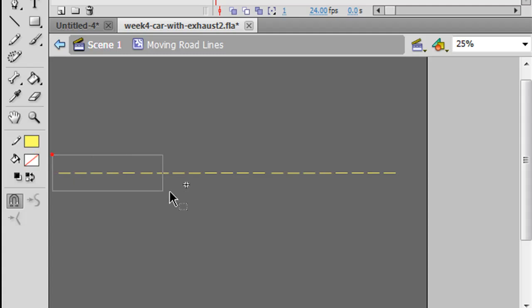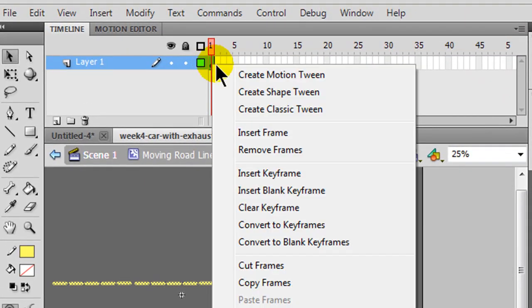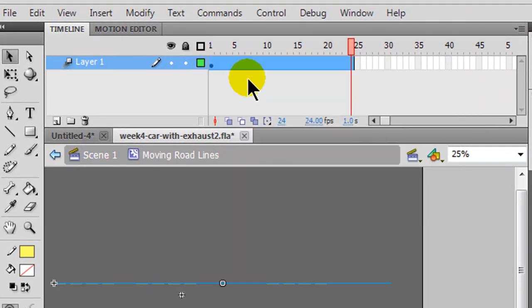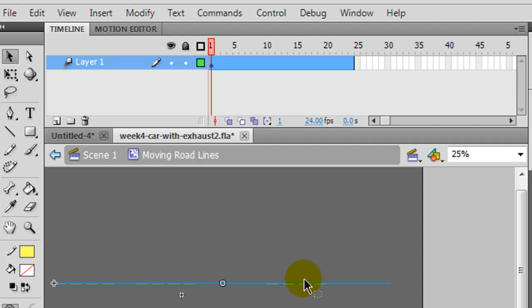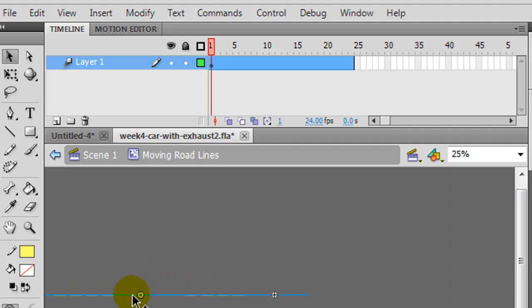Now I'm going to go ahead and take these lines, and I'm going to select them all, I'm going to right click on frame one, I'm going to create a motion tween. On frame one, I'm going to take these lines, and just move them to the left, and I'll actually move them a little bit down too, so they're kind of centered.